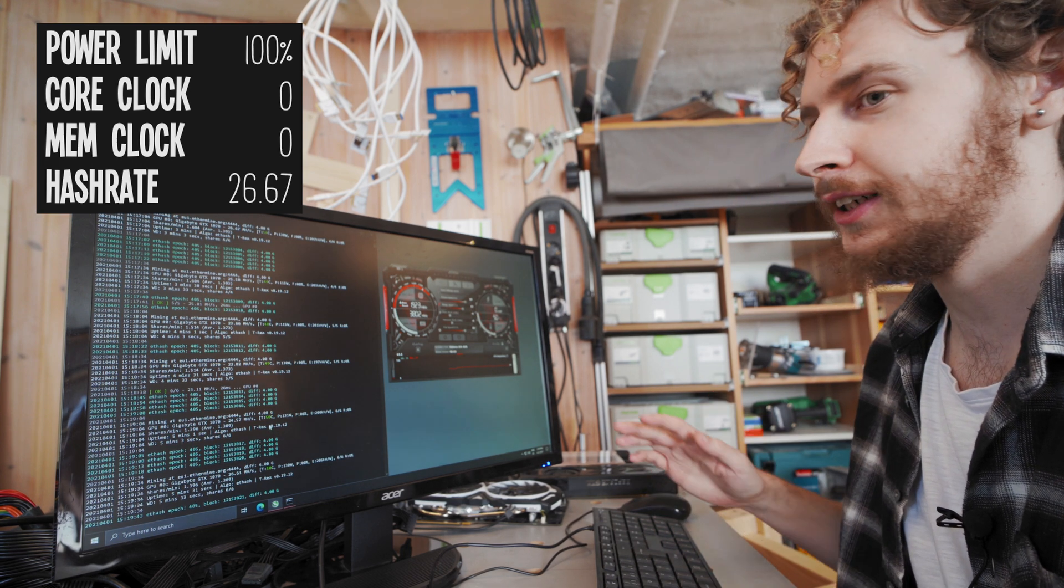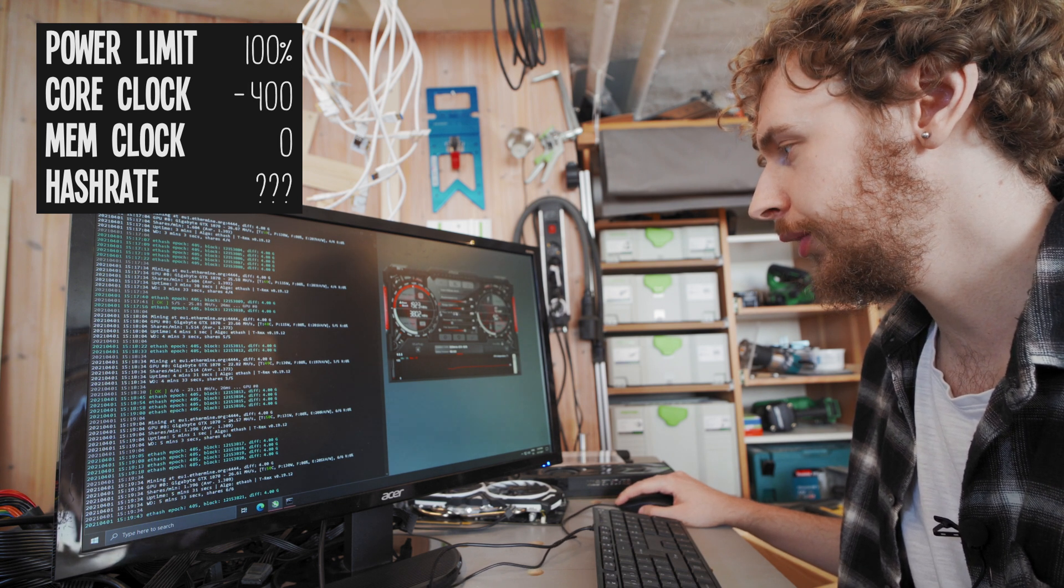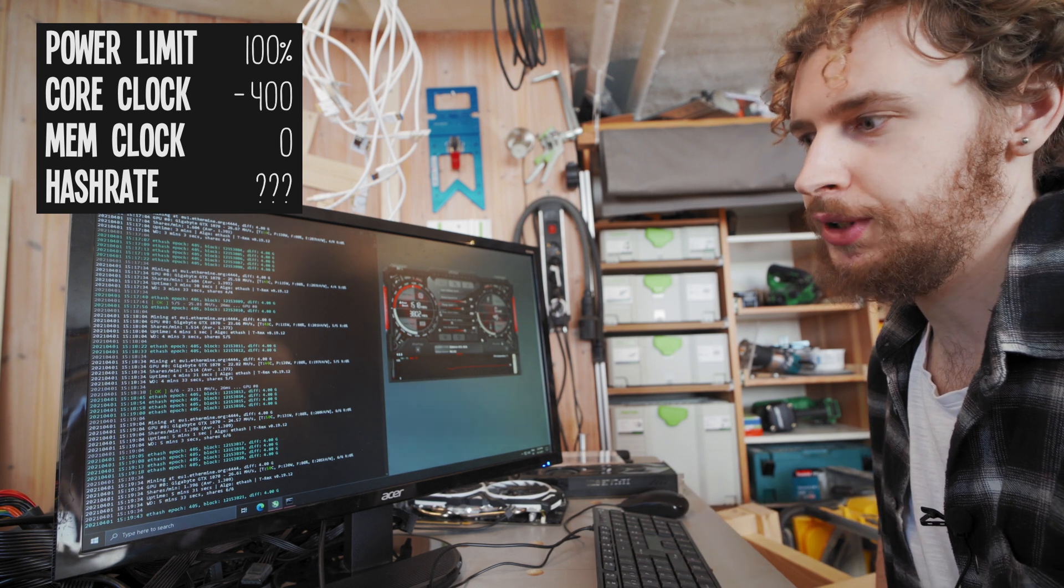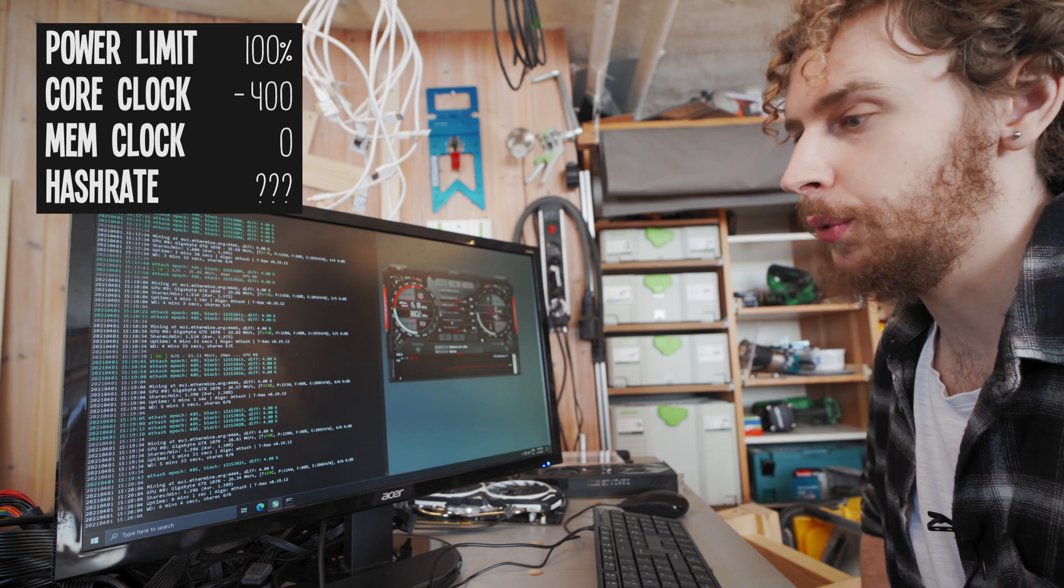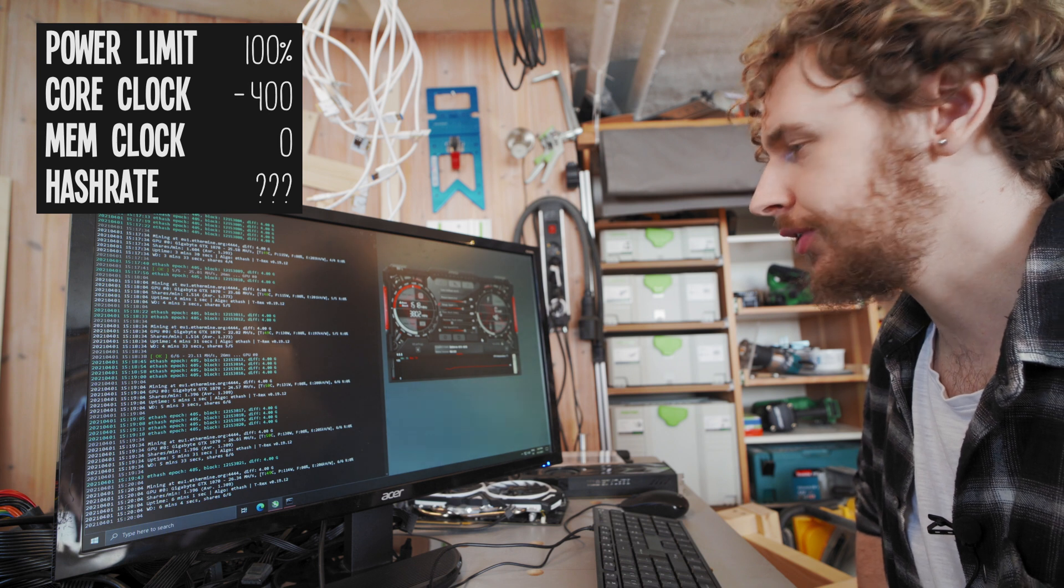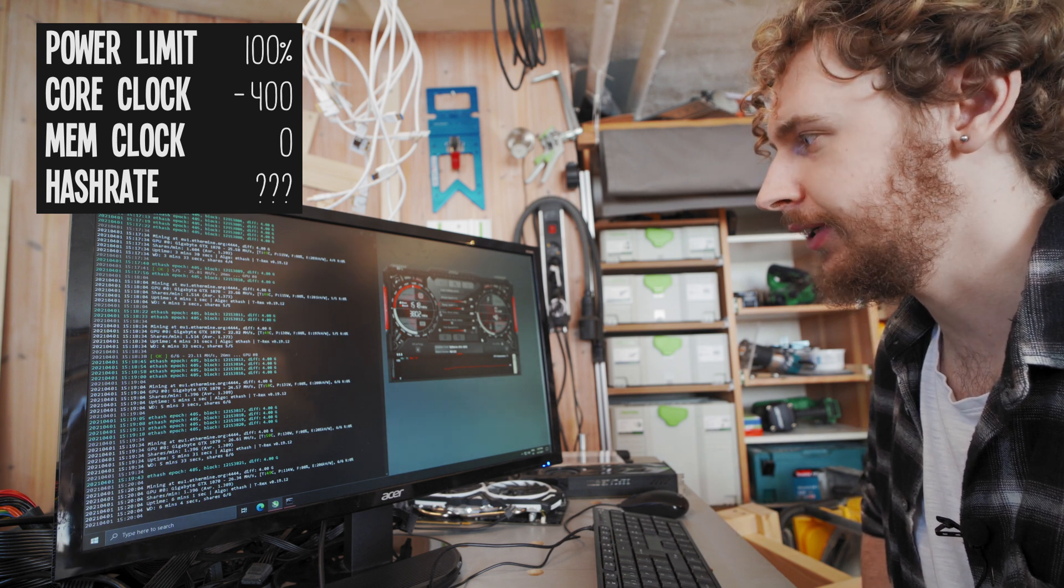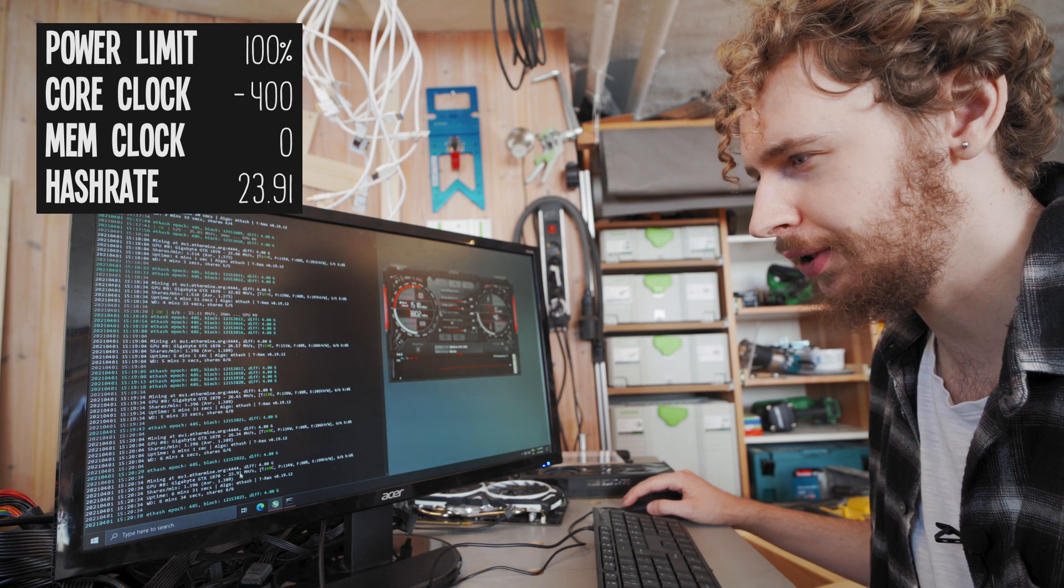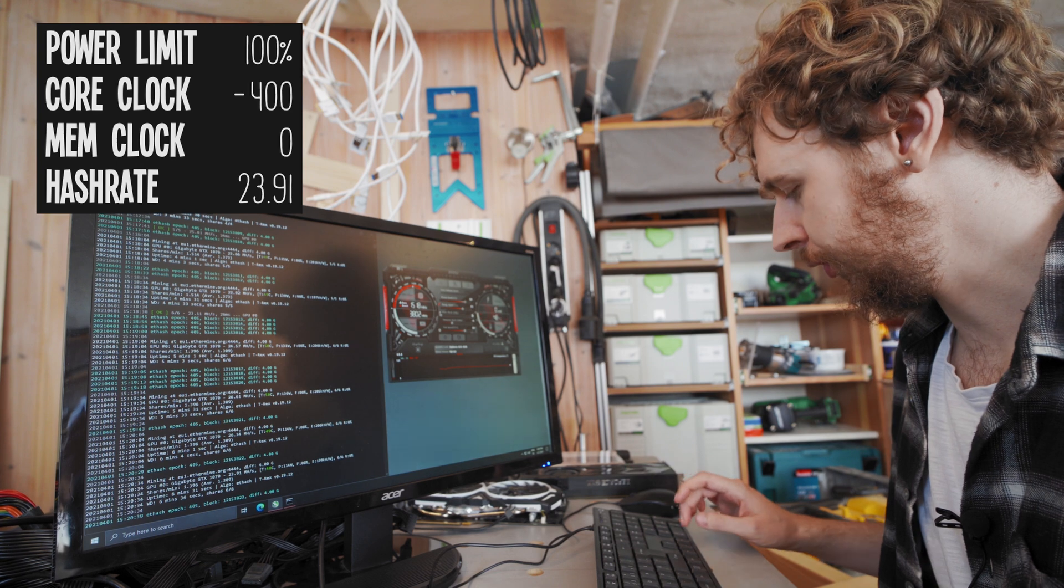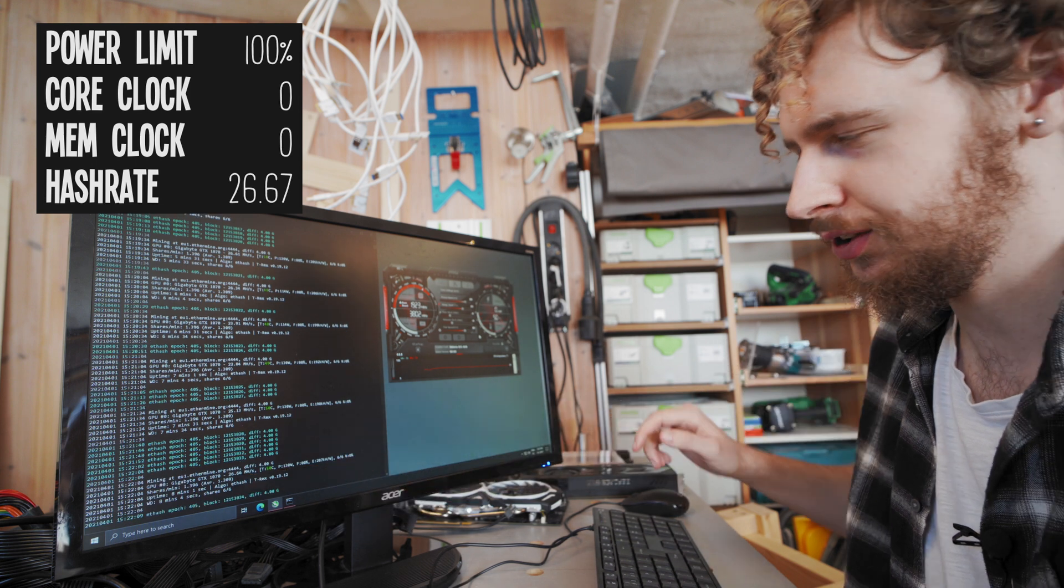We can see here it was down all the way to 22.82 megahash a second, so pulling down the memory clock is definitely not optimal. Okay so we're back up to 26.61 megahash a second. So now I'm gonna do the exact same thing again just with the core clock, so I'm gonna pull the core clock all the way down to negative 400 and I'm gonna apply that and we'll just see what happens. The reason I do this is just to see basically what happens, because with some cards you can pull the core clock all the way down and it doesn't affect performance in any way, but it seems with this it actually absolutely does. Yeah so we can already start to see a decline here, 23.91 megahash a second, so I'm gonna put the core clock back to zero for now.